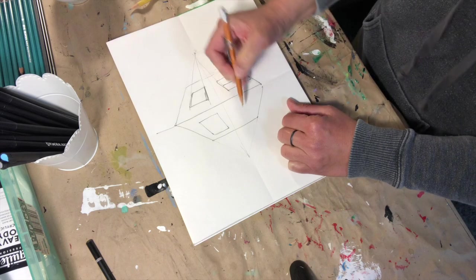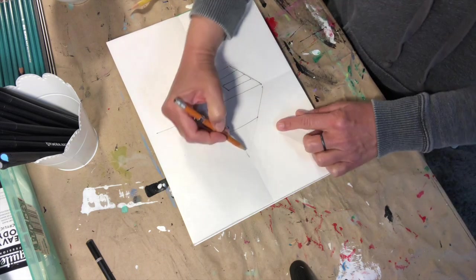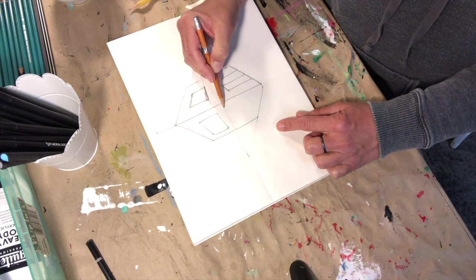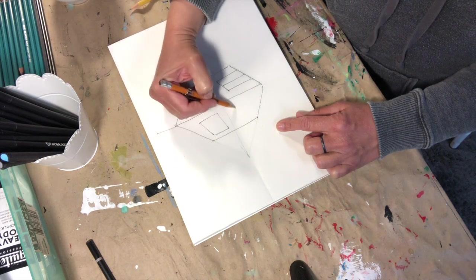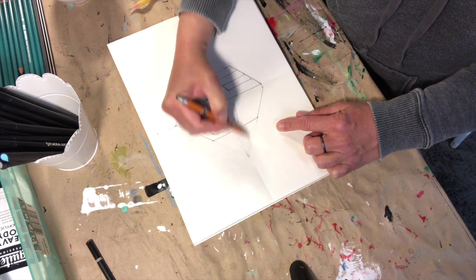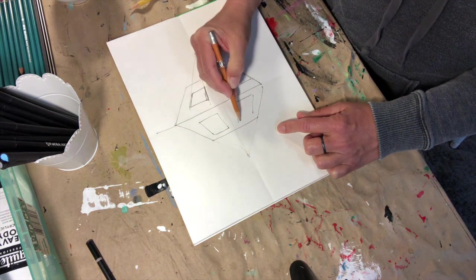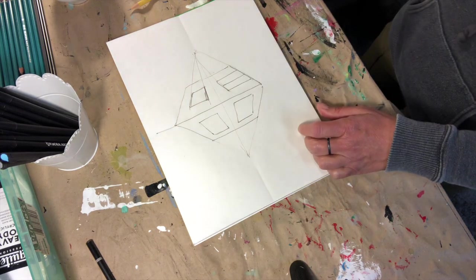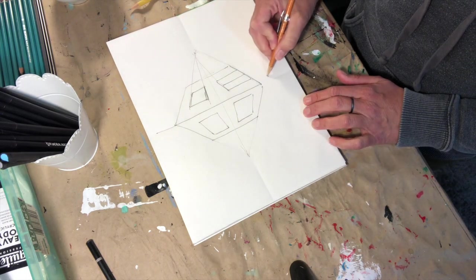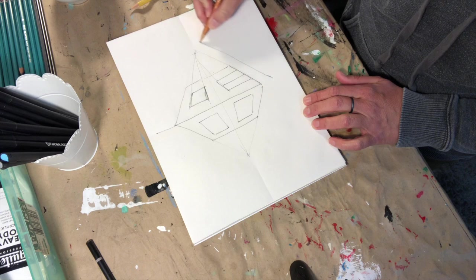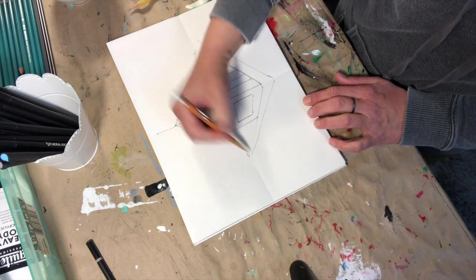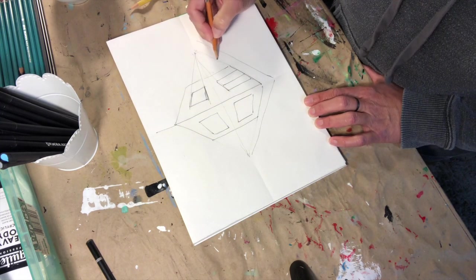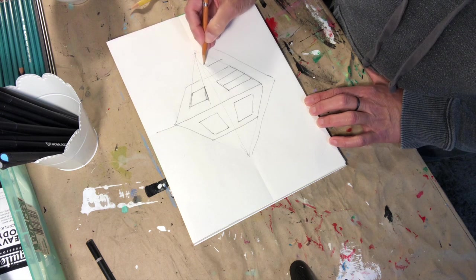And then maybe we'll do a little window down here and again my vanishing point. But remember that this is from here down, so I'm going to go this way. And now I have created a building and I could do my sidewalk, and I could draw a tree up here.